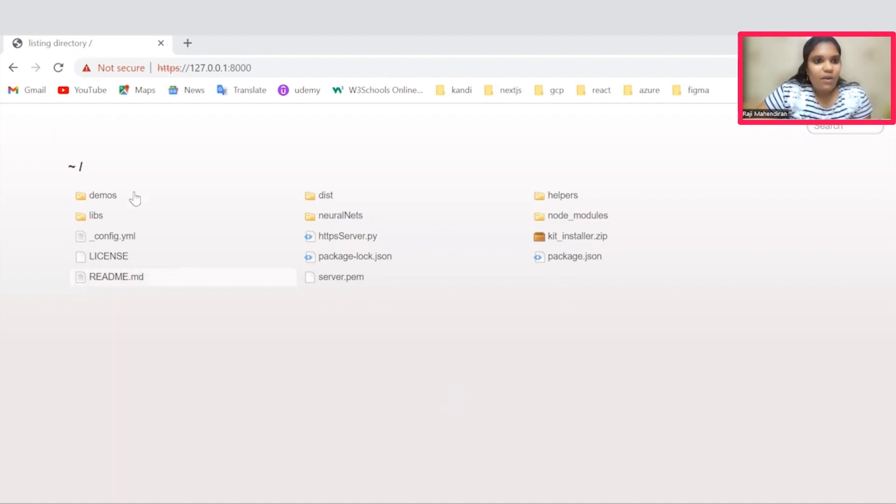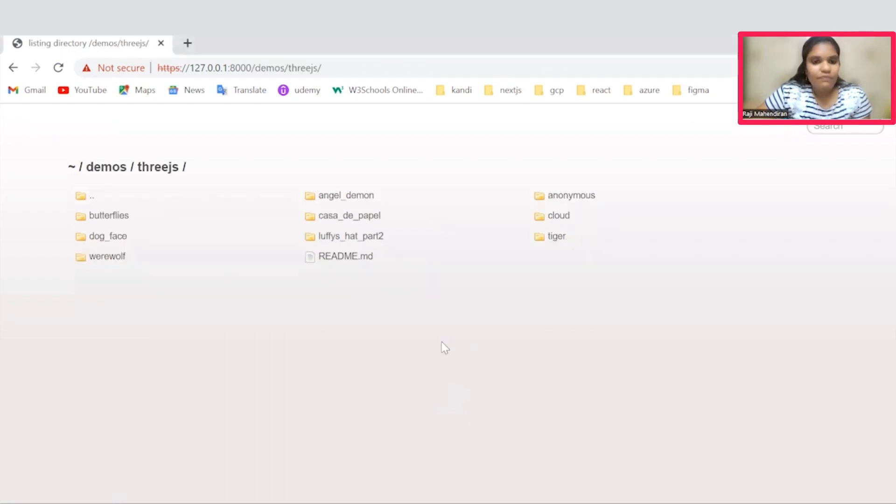Just move on to the respective directory. Under this 3D.js folder, you could see the available filters. In this filter now, we are going to test this KSRD Puppel filter.